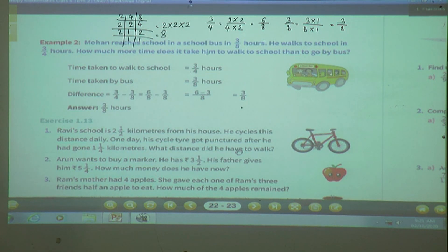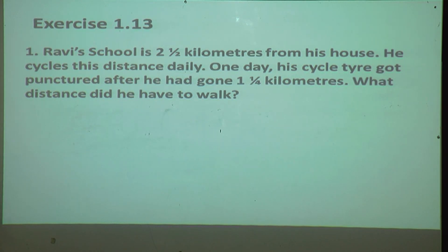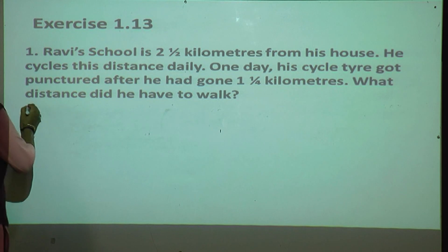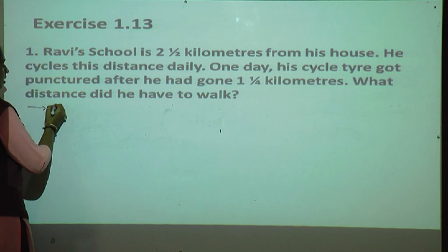Now we will start exercise 1.13. The first question: we have to subtract — how many kilometers Ravi travels every day versus how many kilometers he covered before his cycle tire got punctured.